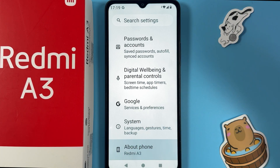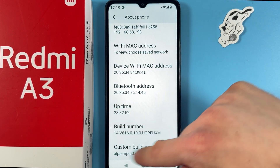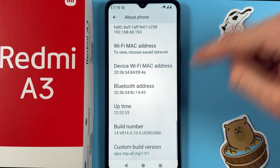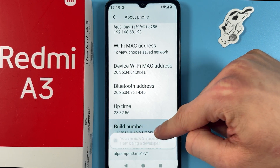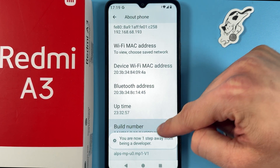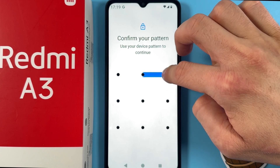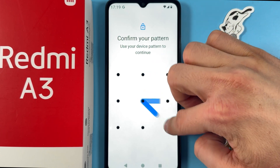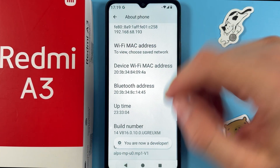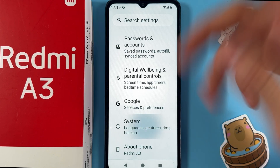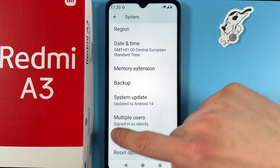Go to About Phone, tap on it, find your Build Number, and tap on it seven times. Now enter your passcode and you're a developer.